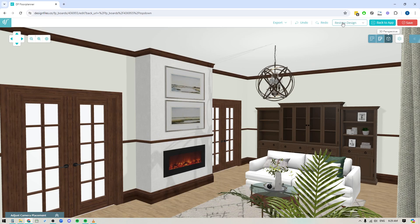Hey folks, Sheila here from Design Files. In today's video I wanted to share a new update that we added to the 3D Floor Planner that will allow you to wrap trim around any custom structures that you create using the wall editor.